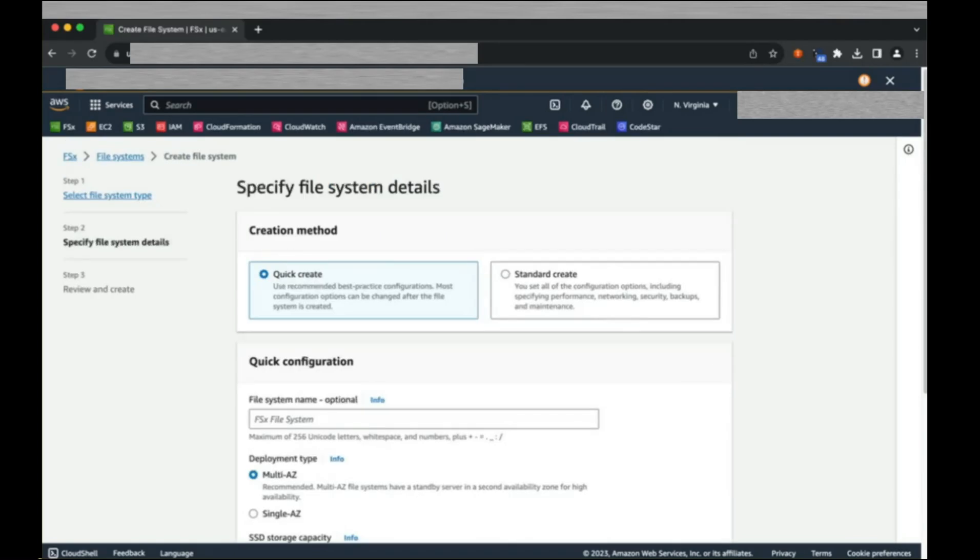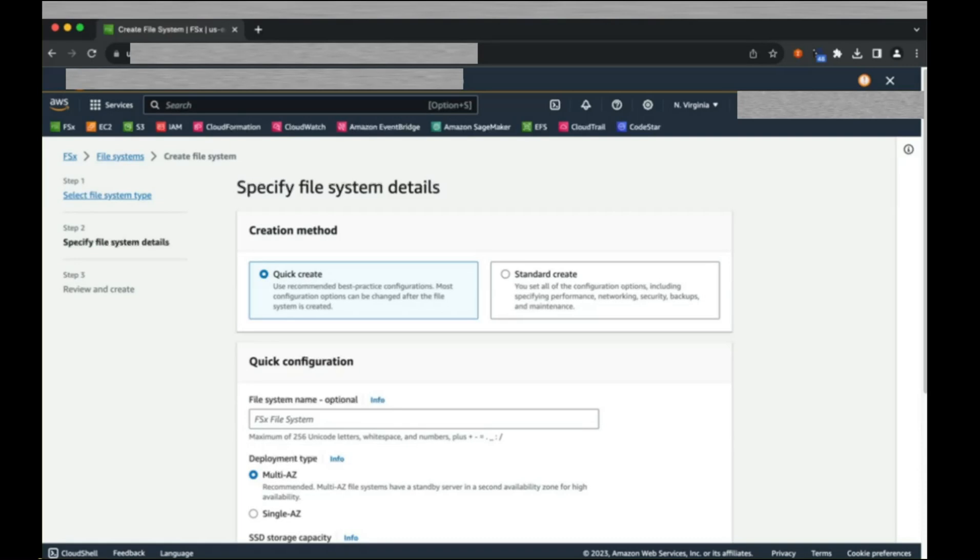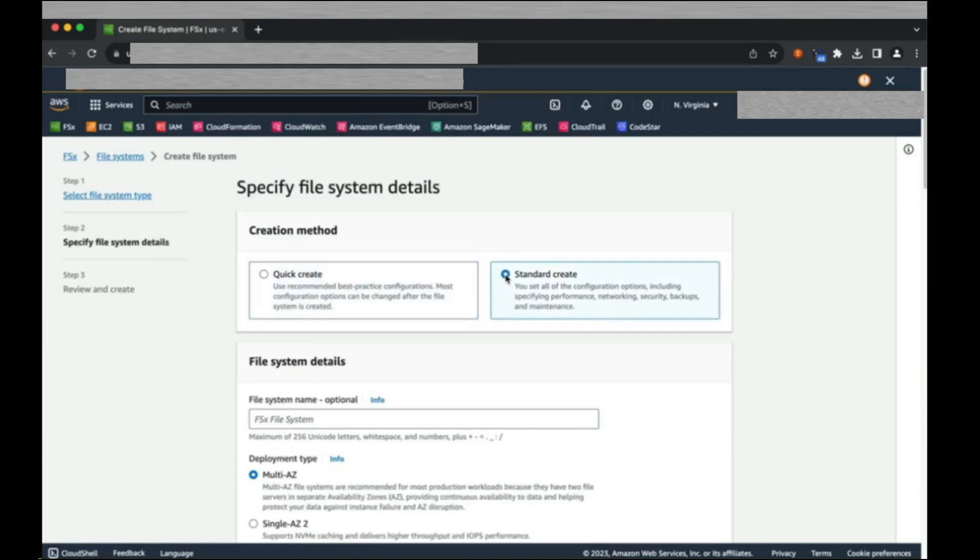We are presented with a quick create option and a standard create option. For this demo, we're going to pick the standard create option. This provides us with additional configuration options at the time of creation. Please note that these options are available later on through the AWS console.